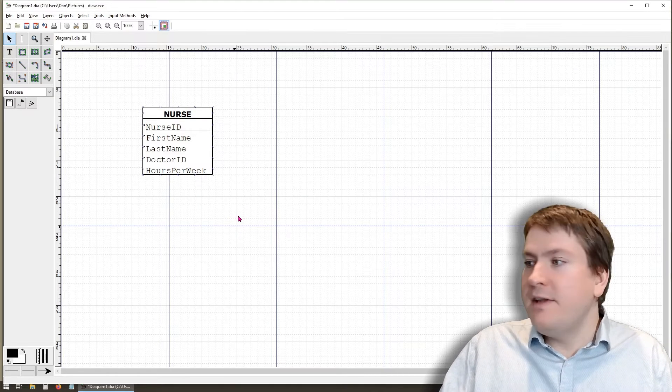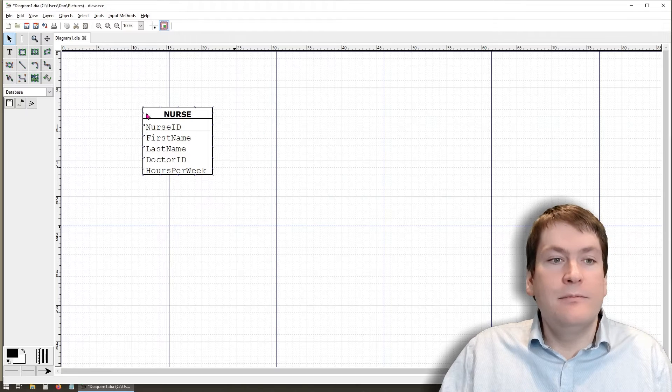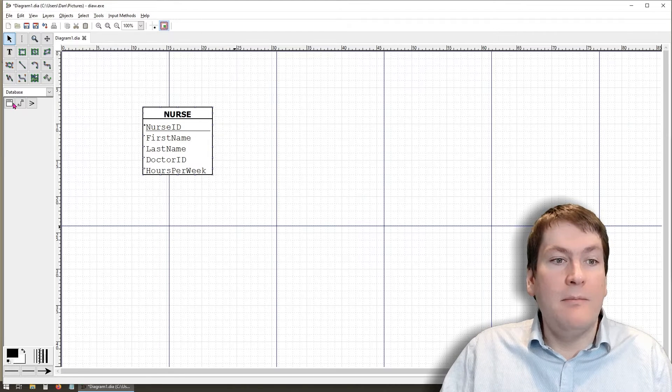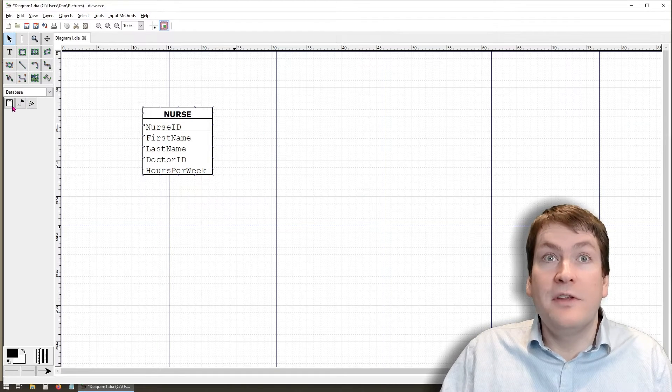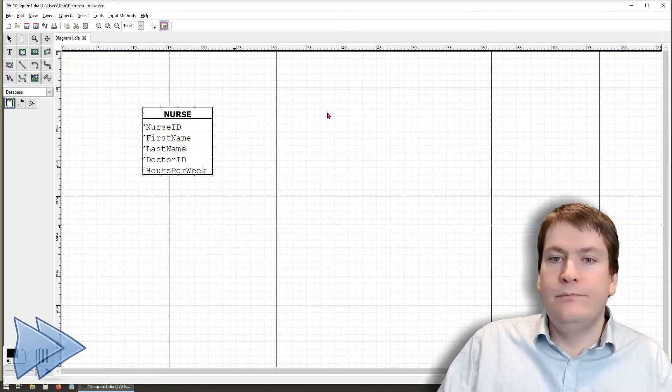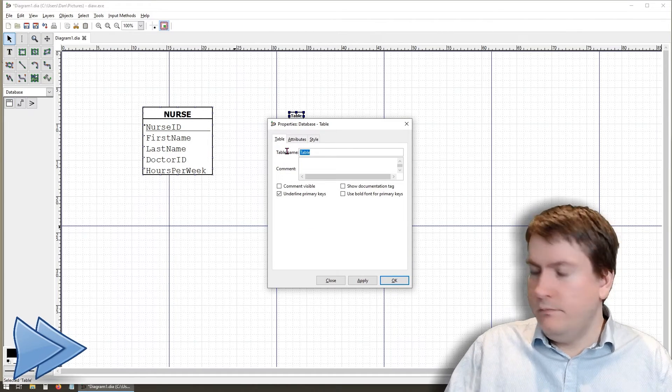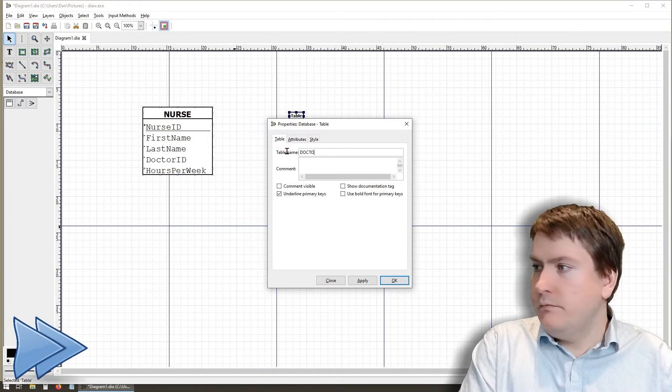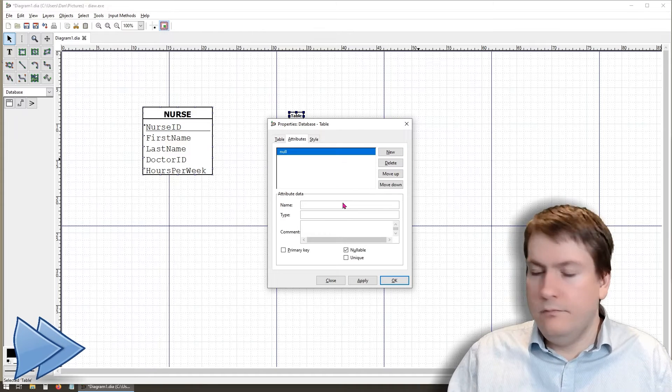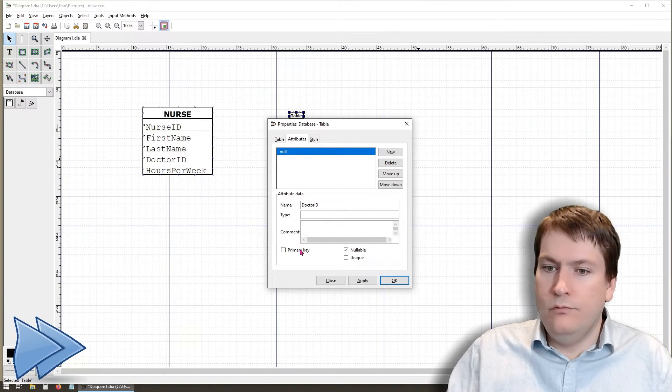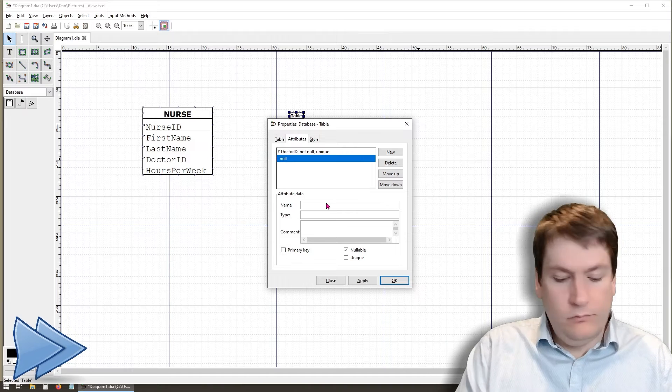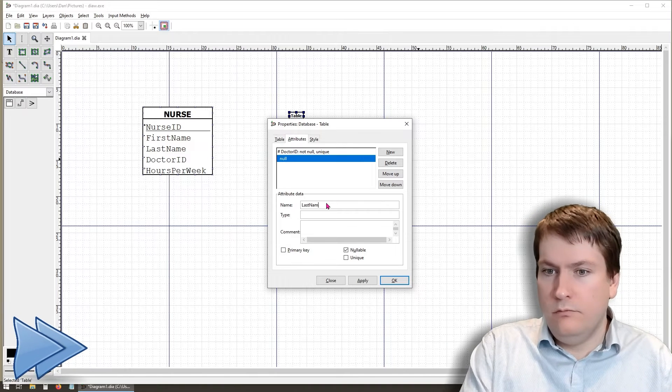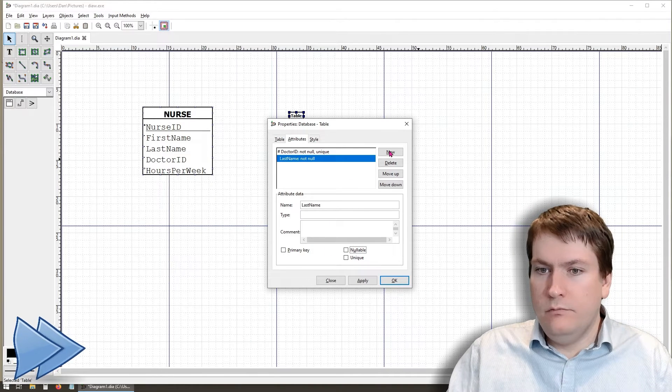We're going to do the same thing for the other tables. And I might fast forward this a bit, since it's going to be the same thing you just saw.